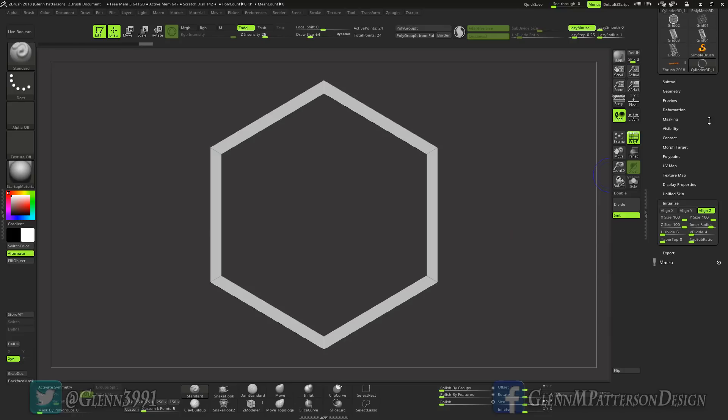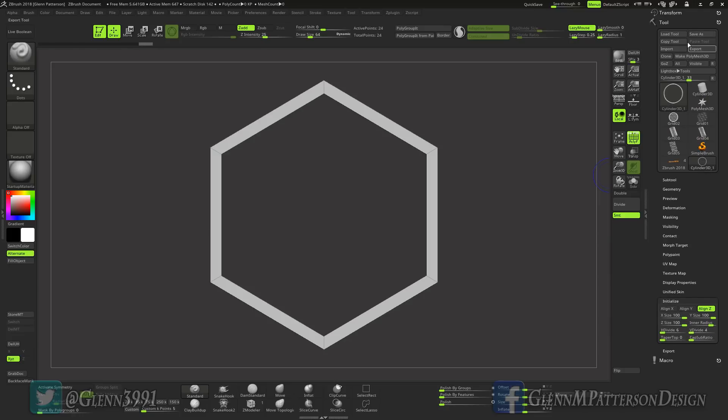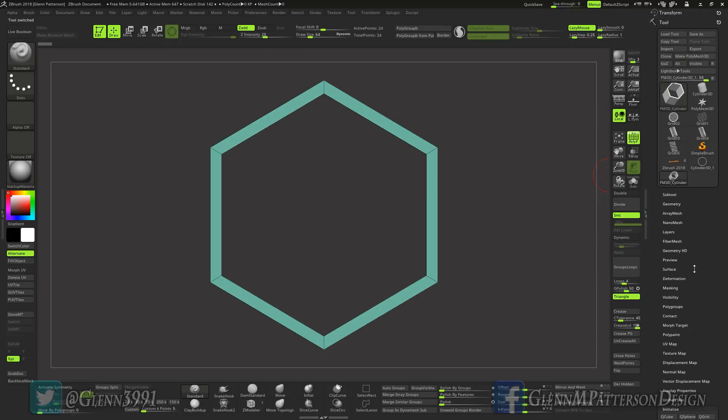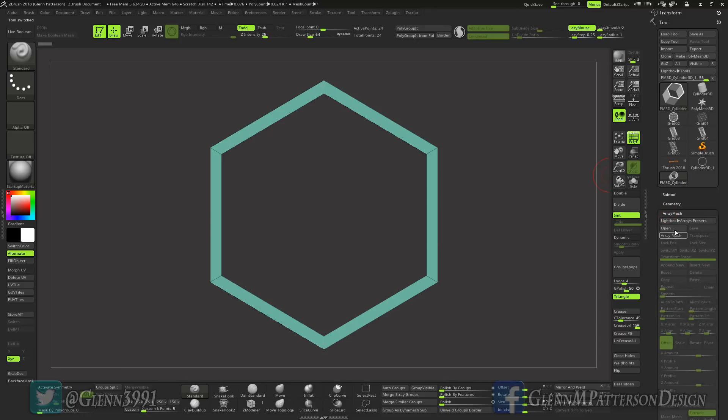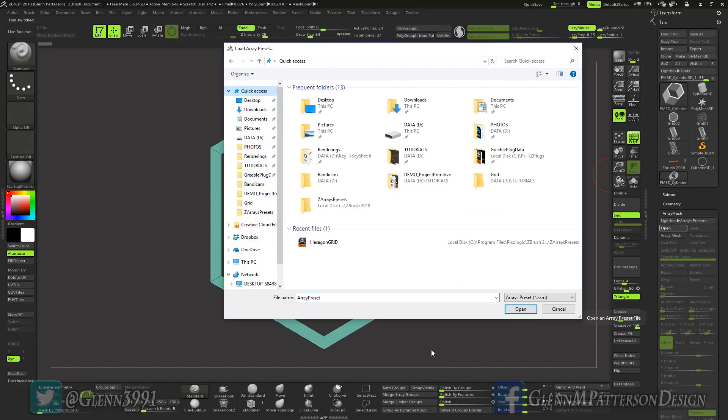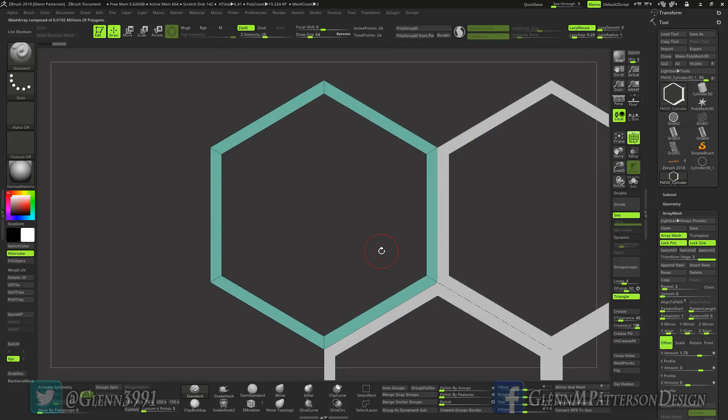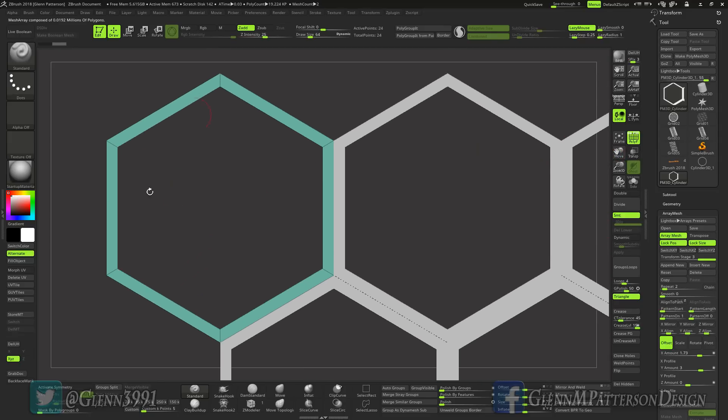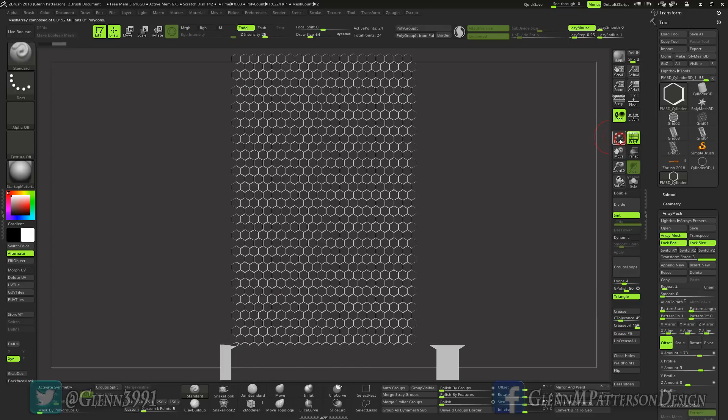All right, we got him all set up there. So go ahead and make poly mesh, open up your array mesh and click open. And I'm going to go to hexagon grid, that's the one you're going to be using today. And it's already set up for you and it's specifically designed for the way we're making it here.